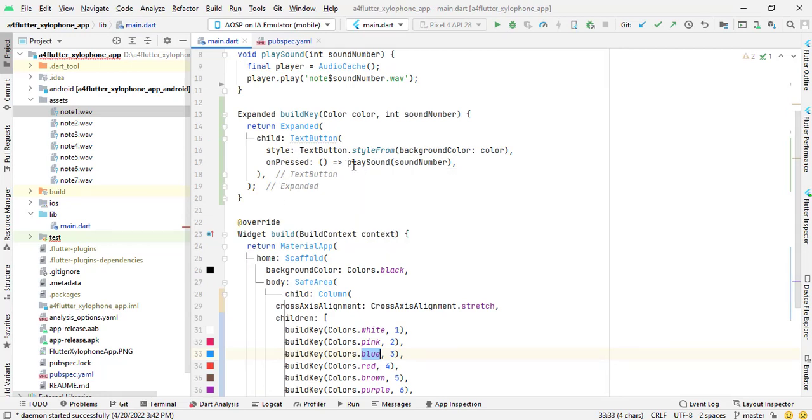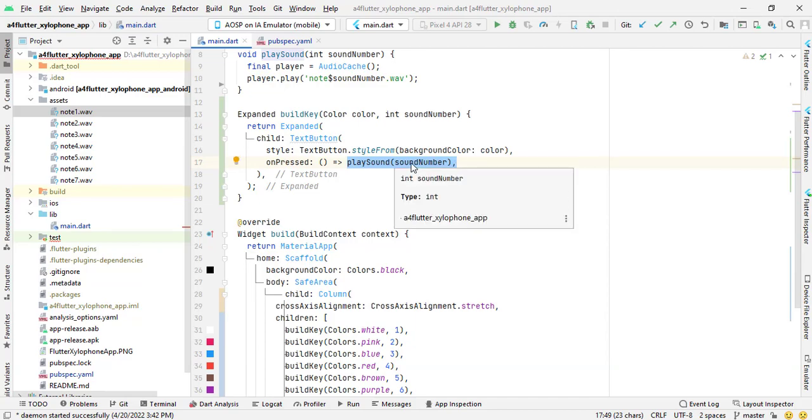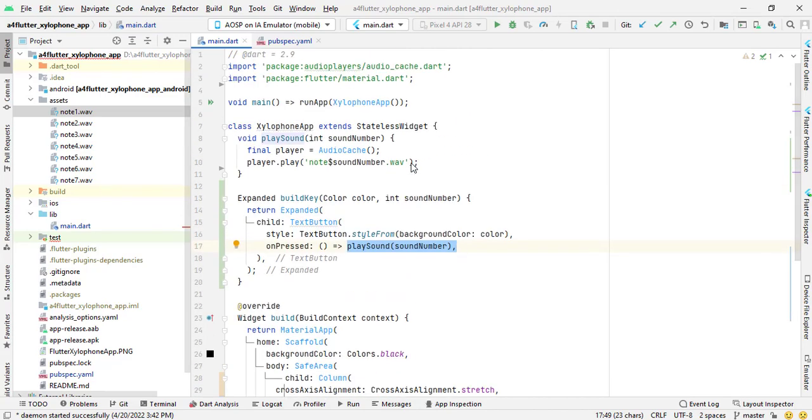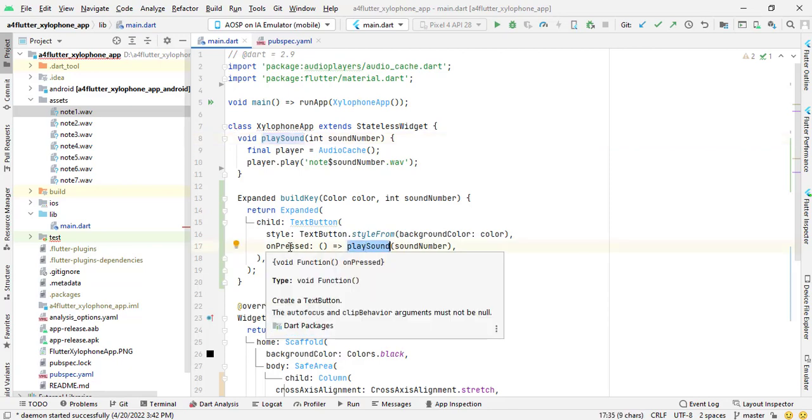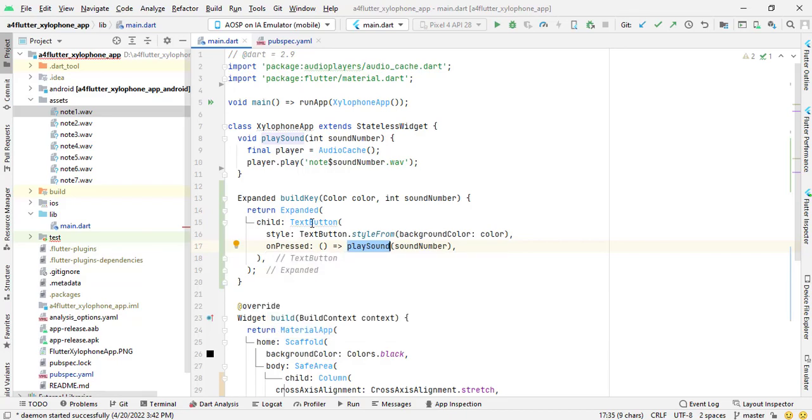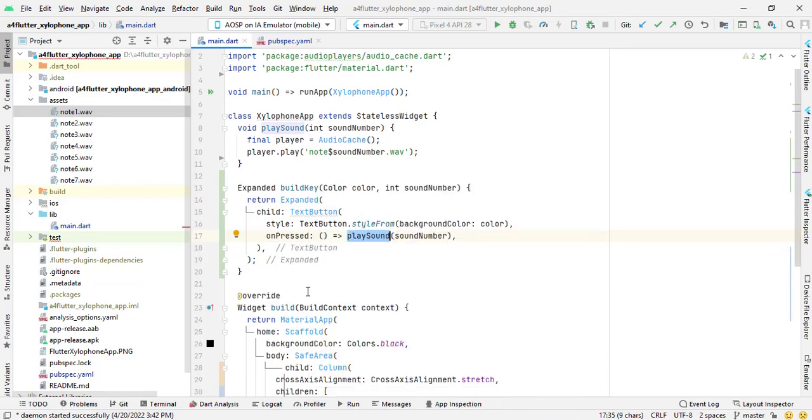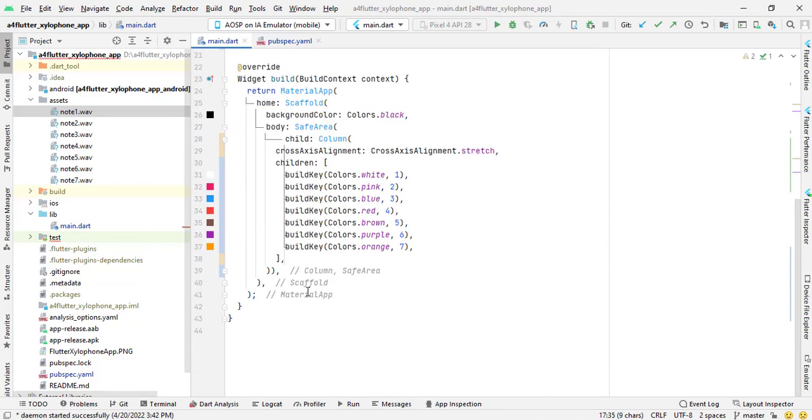So onPressed is calling play sound function which I have defined above and it accepts sound number as integer type. And expanded build key function is calling this play sound when I will press on the color of button text button.